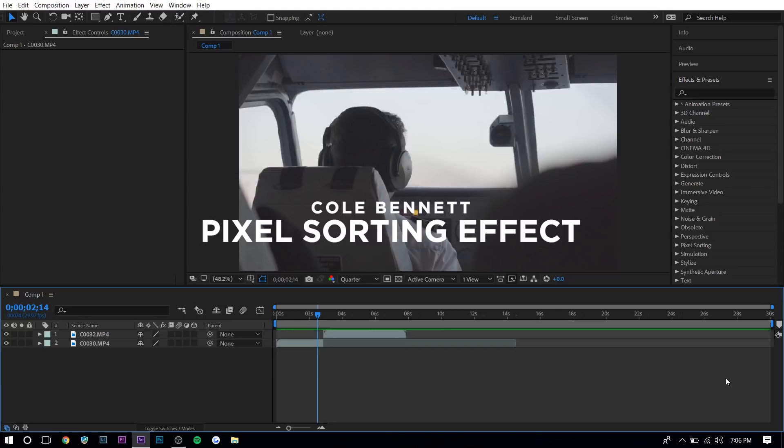Hey guys, Steven here back with another video and today I'll be teaching you the pixel sorting effect in Adobe After Effects. I was actually introduced to this effect by Cole Bennett in his music videos. It's actually not a very popular effect even though it looks really cool.